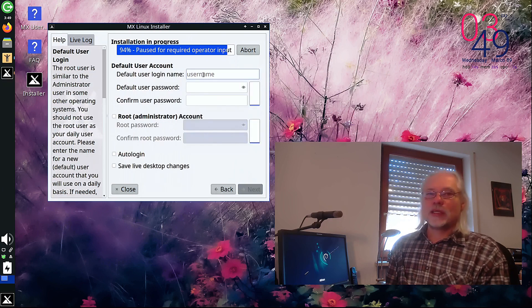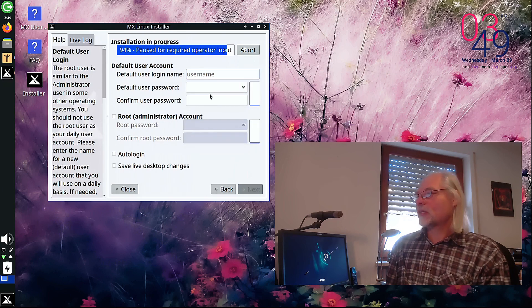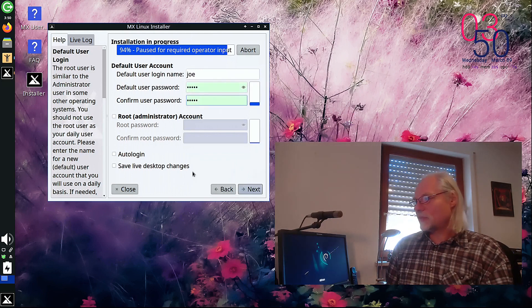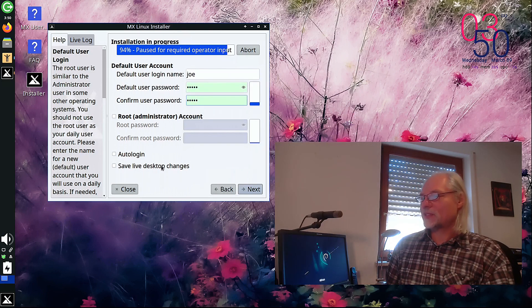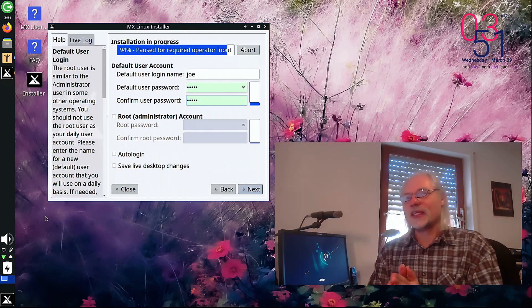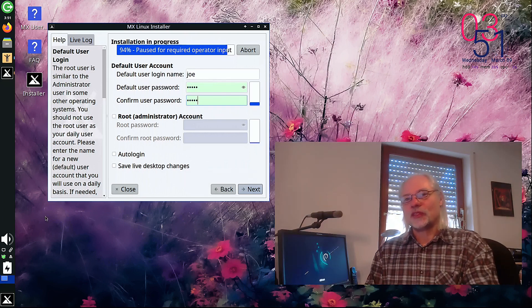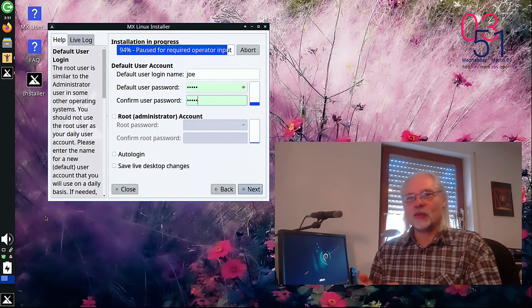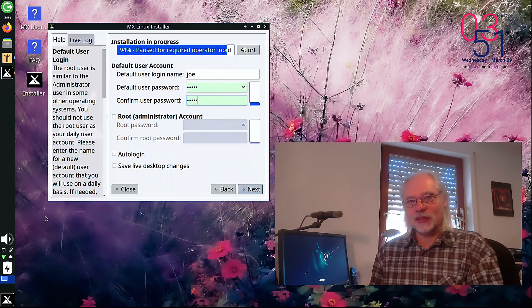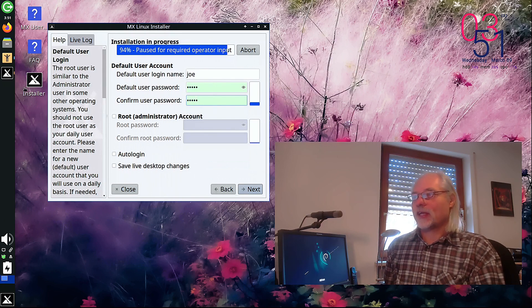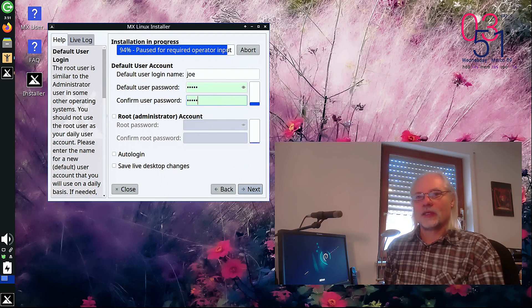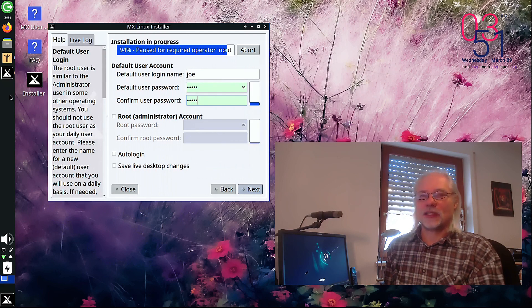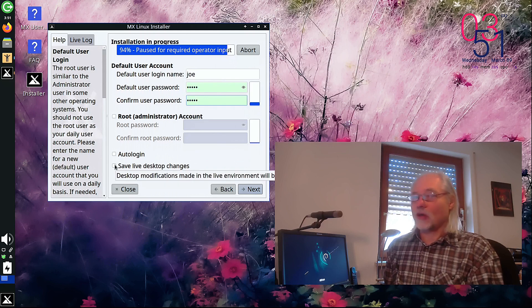And now we have to type in our username and our password. The most interesting feature here is save live desktop changes. What does that mean? You can save all the changes you've done while you are looking around at the live system. For example, I changed the size of the panel here. I did that for your convenience that you can see it better. If I click here,